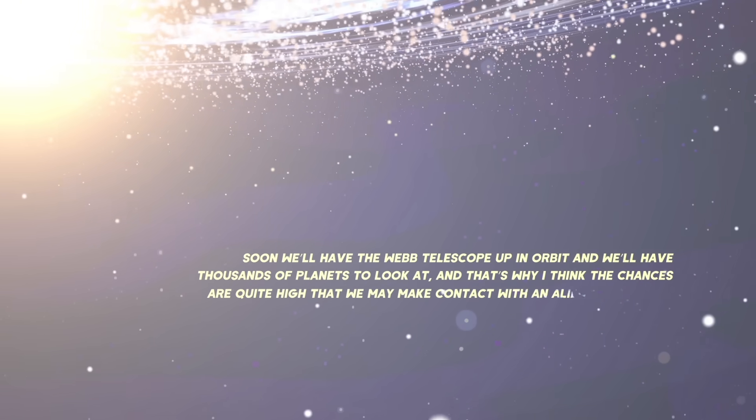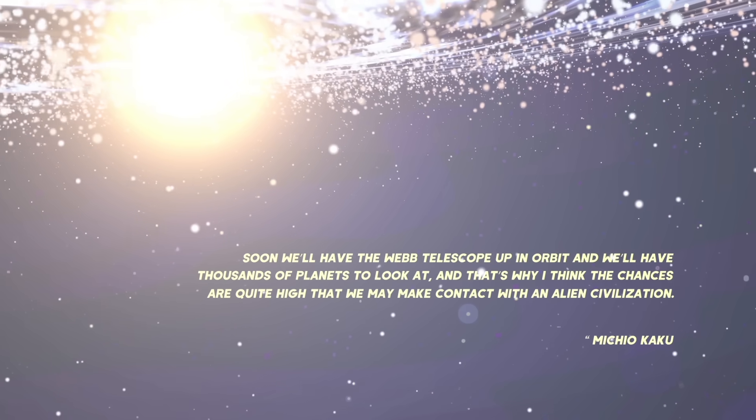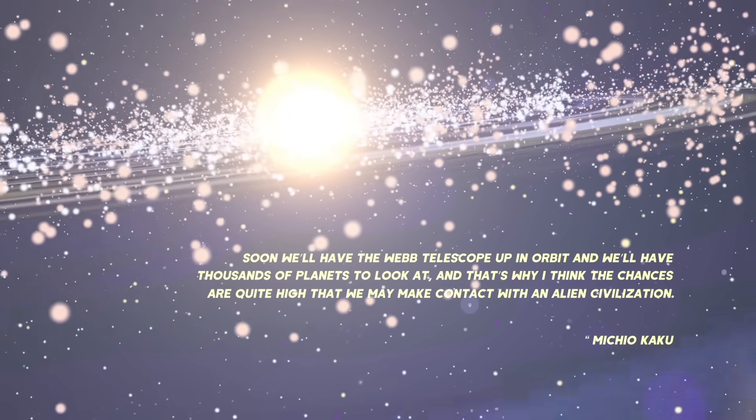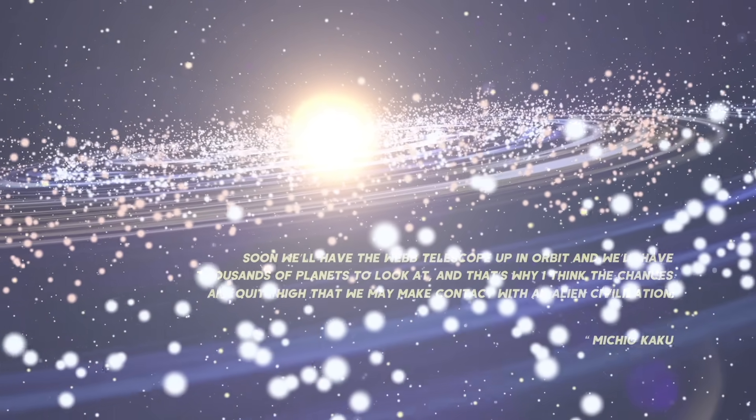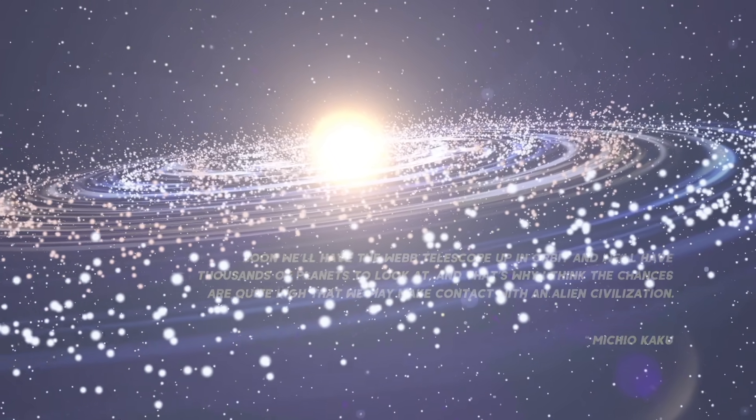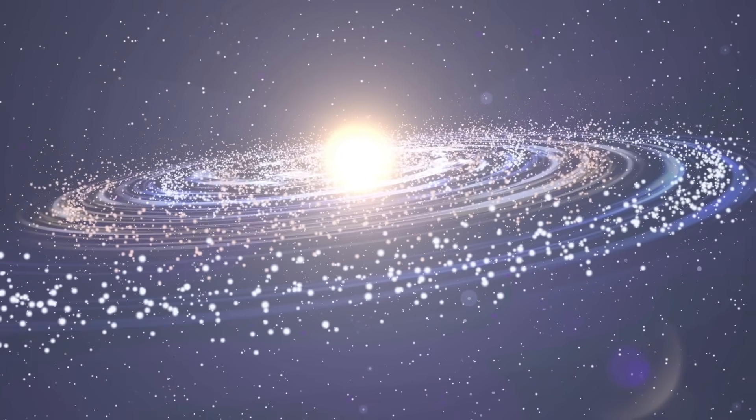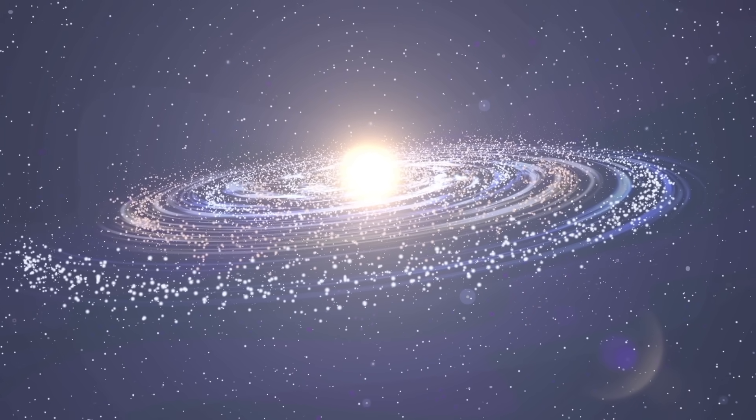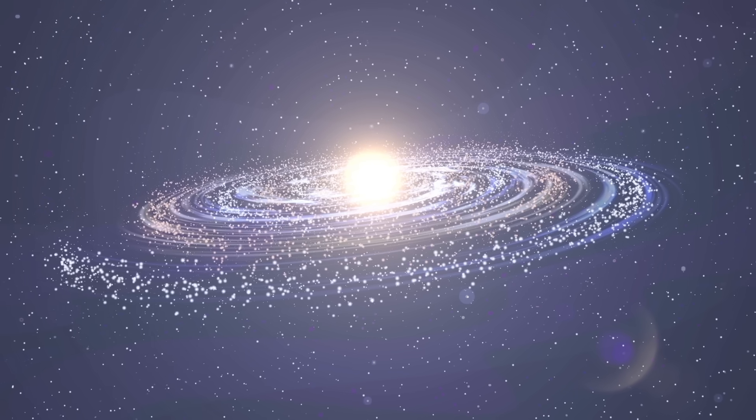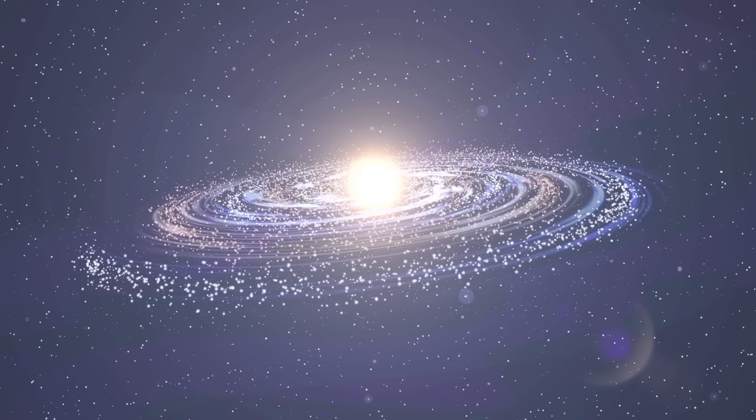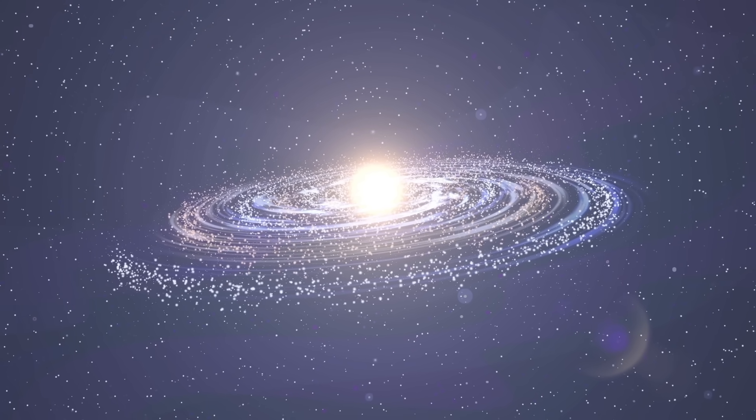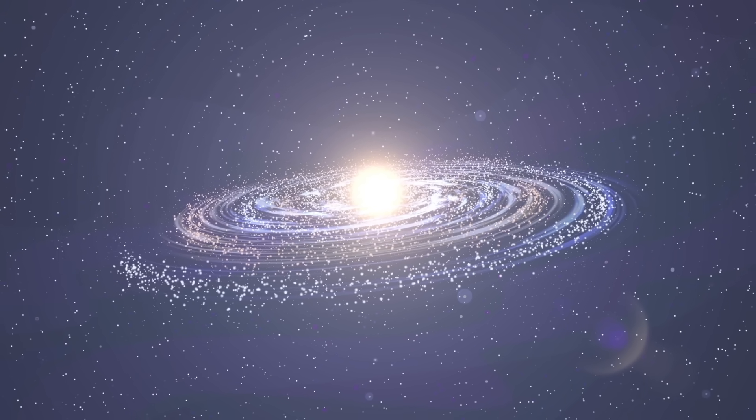Scientist Michio Kaku thinks that the chances of encountering an alien civilization are quite strong. The telescope will be able to tell us more about the birth of galaxies, stars and planets. It may completely change science as we know it. The universe keeps many secrets, but the James Webb Space Telescope should help us uncover these mysteries.